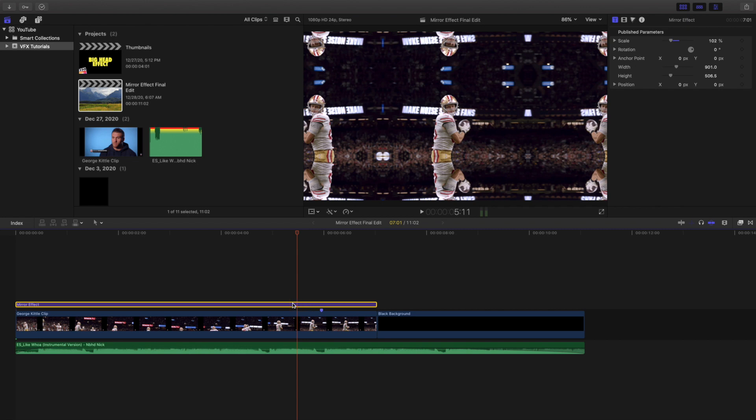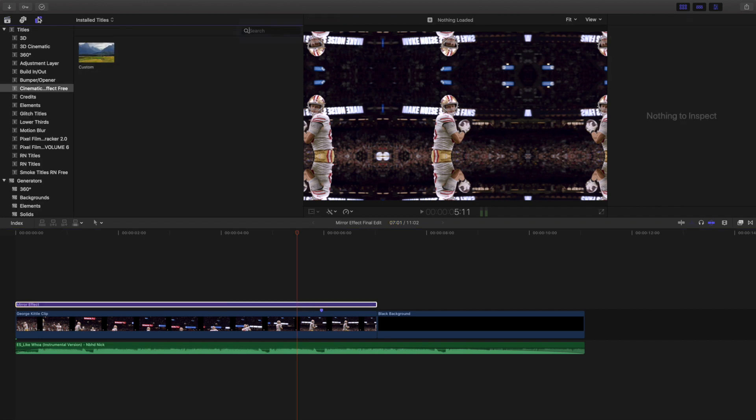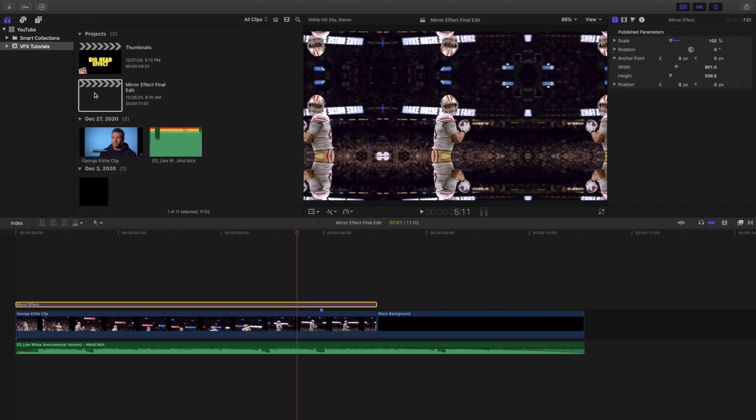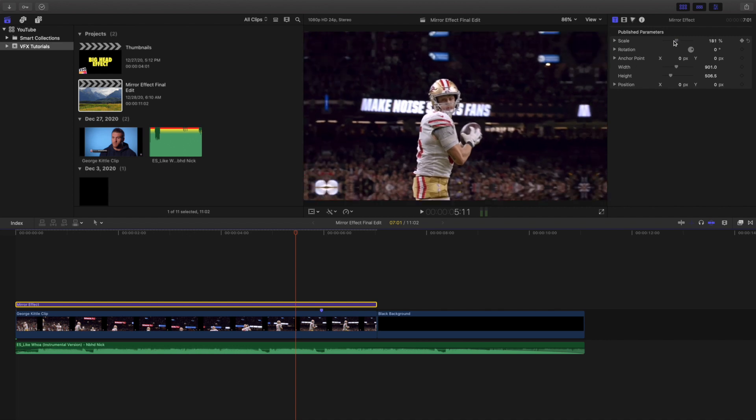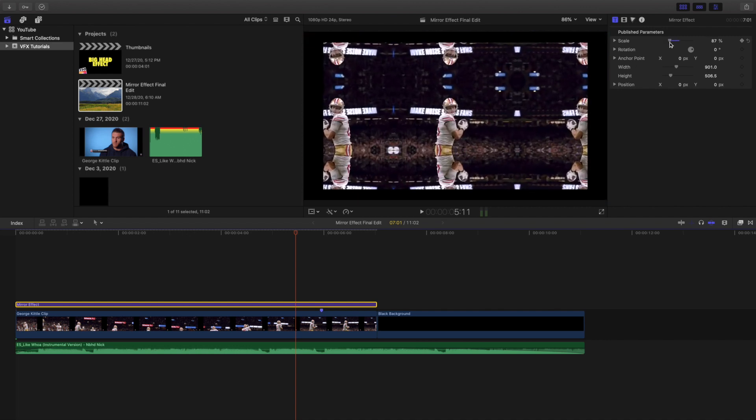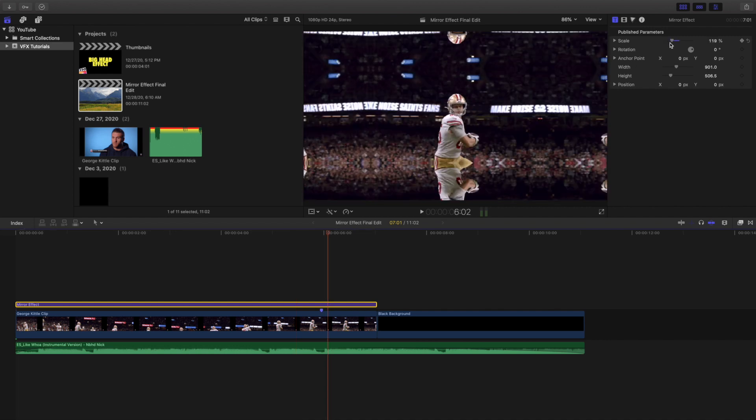Just download this plugin and make sure in the motion templates folder it's in the titles plugin. Titles plugins because this is technically a title plugin. Then you just place it on top of your clip and then you head over here to scale and you start messing with the scale until you get your desired look.